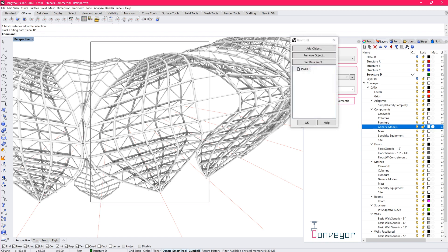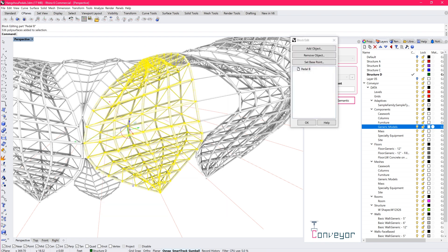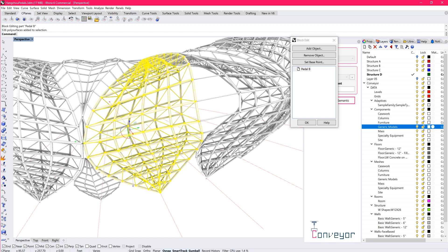If I jump into this block, for example, and select the objects, you're looking at 536 pipes for describing this pedal. And there were multiple pedals that we call them pedals, these structures that enveloped the stadium. A lot of geometry to handle. And there was also the addition of exterior surface geometry and panelization and things like that.